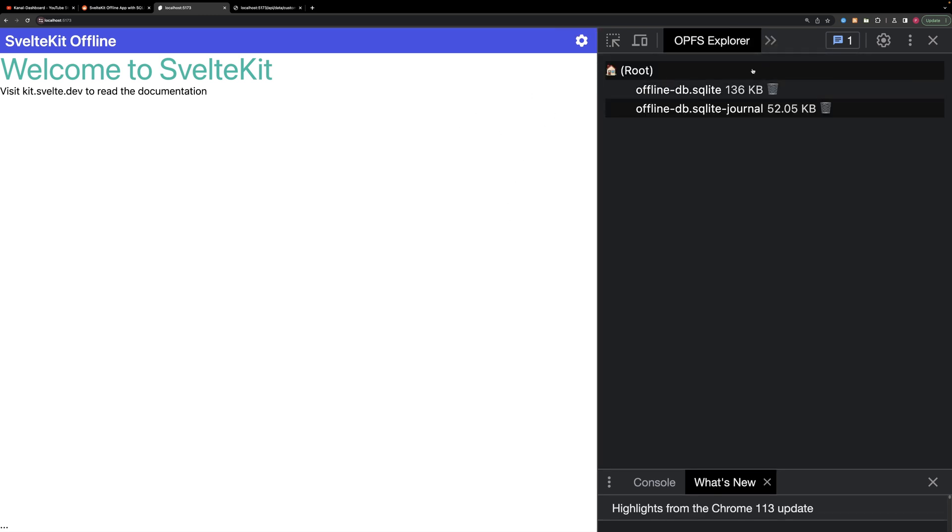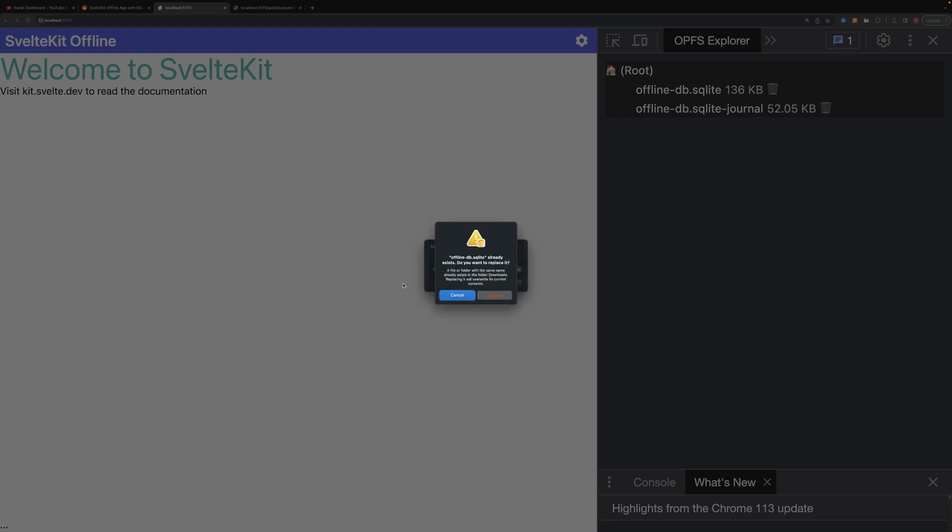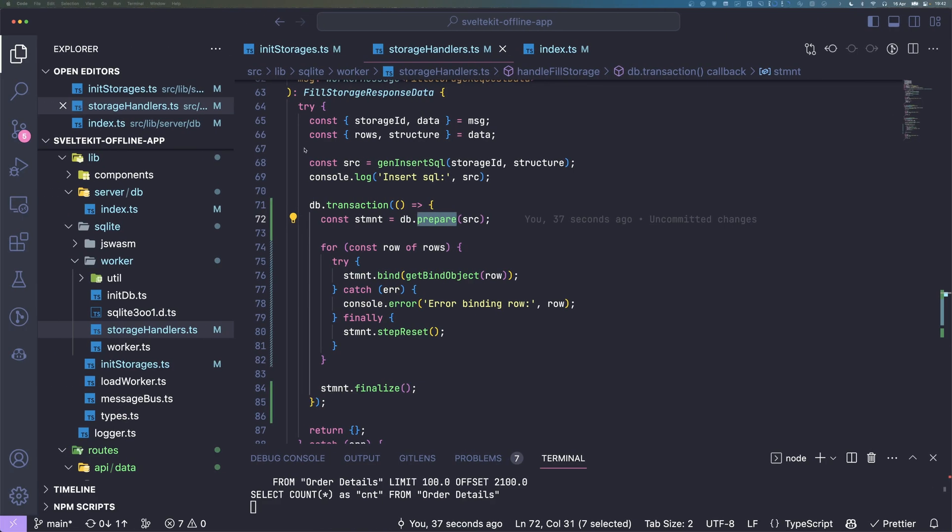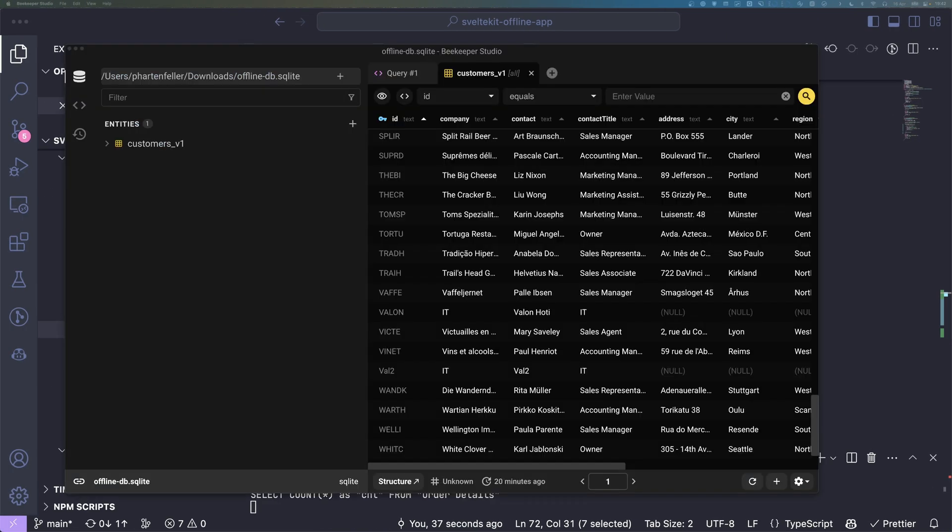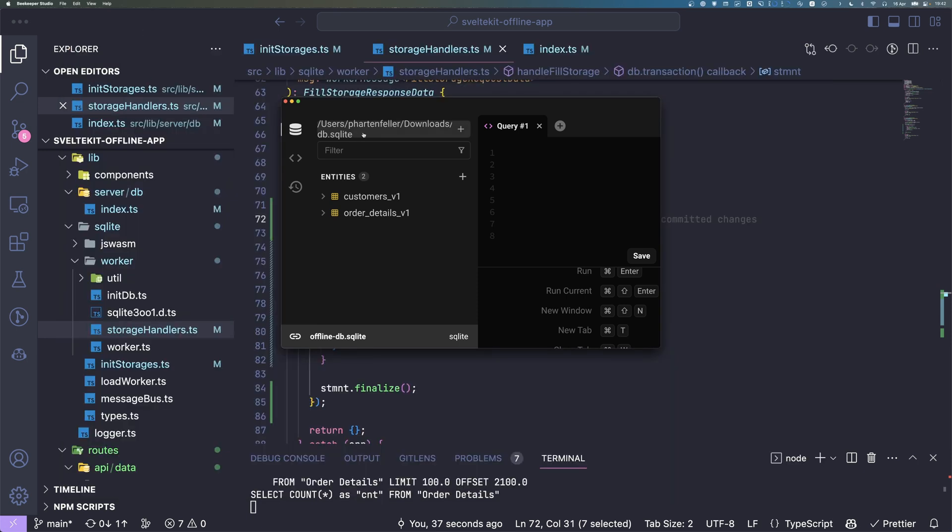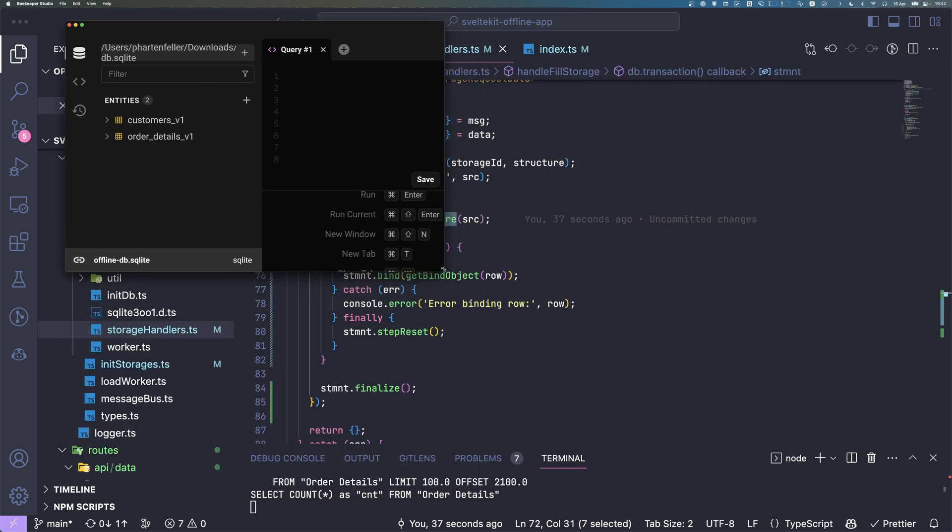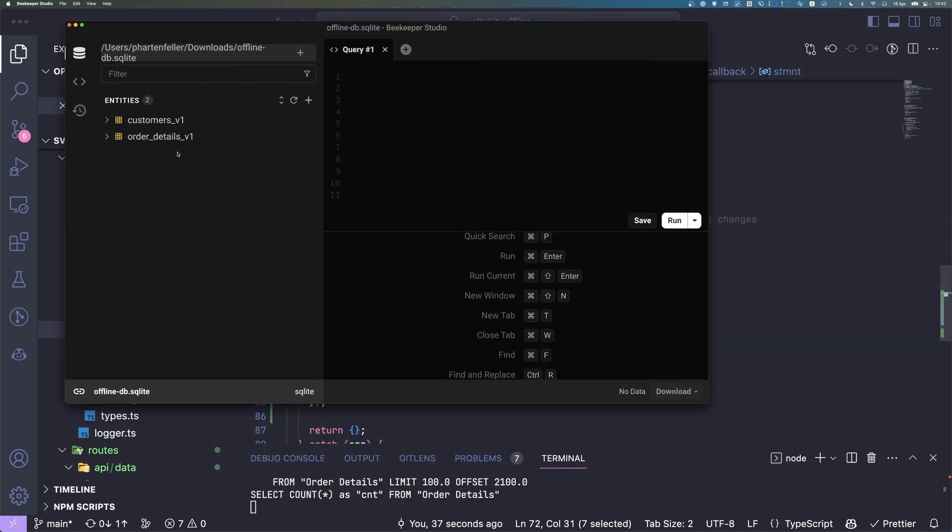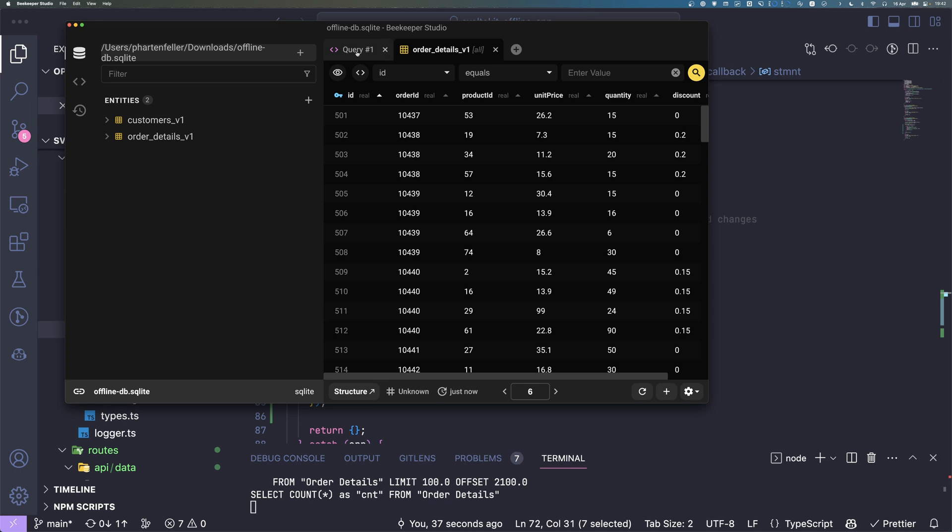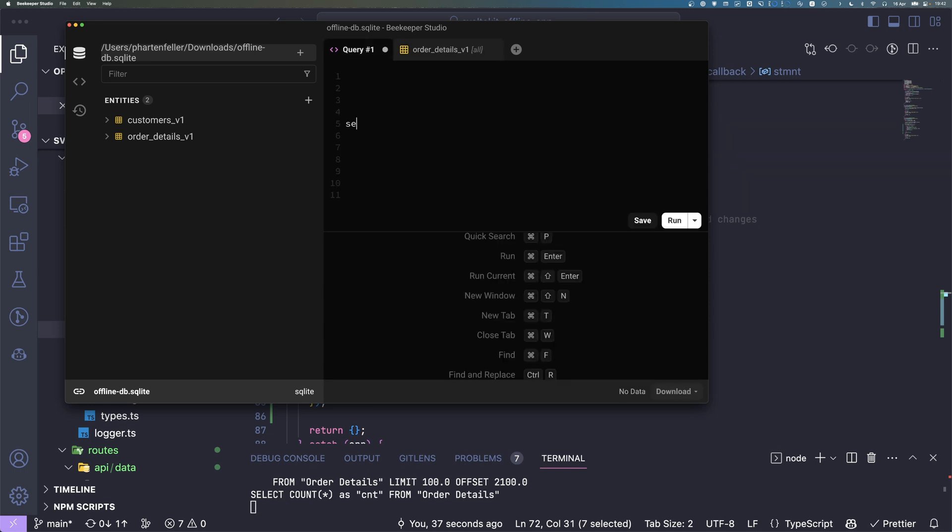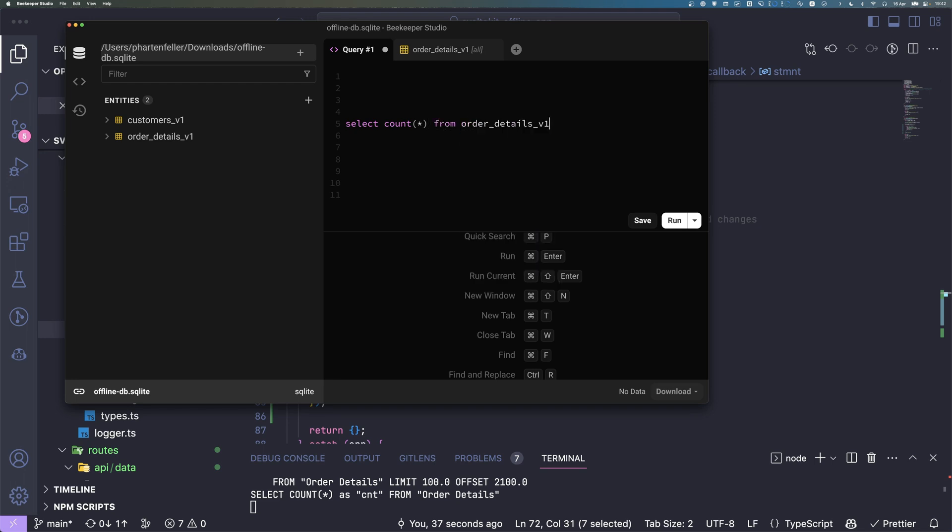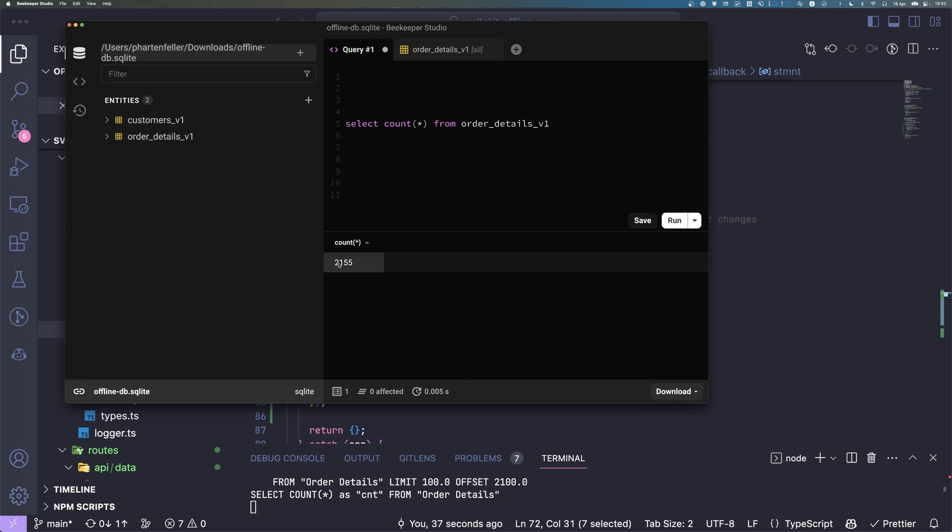This is already it for this part, or let's just quickly make sure it actually works. Let's download that file again, replace it. I'm going to again show beekeeper studio here, this is the downloaded file and order details, we have also here lots of data. We can also do a select count star from order details and run it, and we can see it's over 2000 rows.